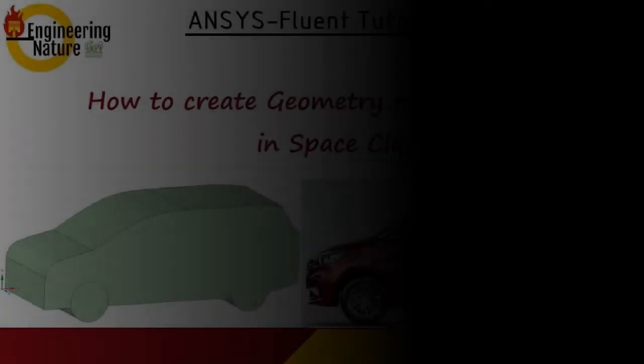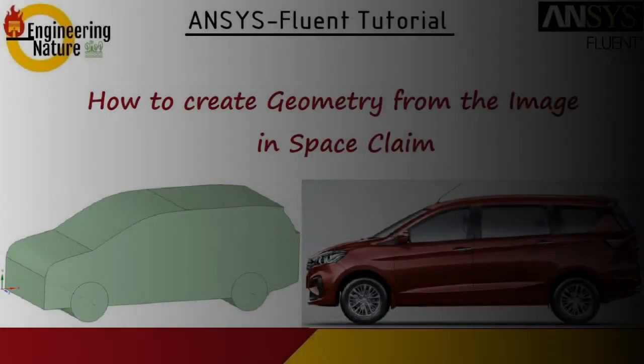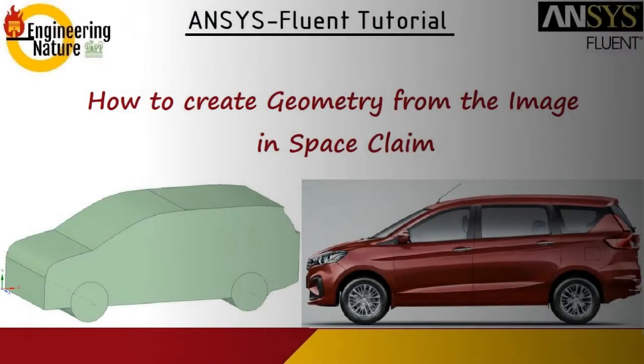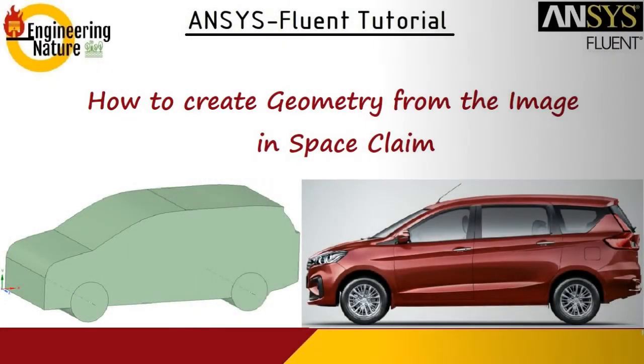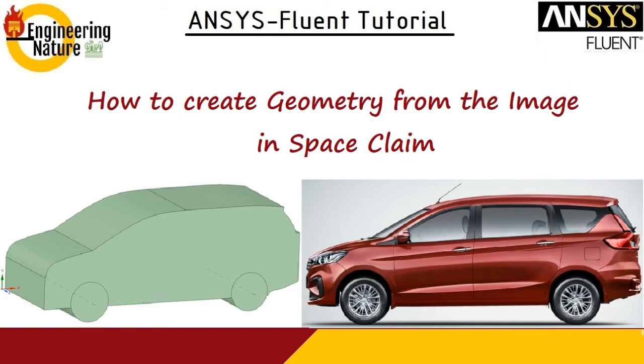I have chosen my own Ertiga car, so we are going to use SpaceClaim for doing this task.